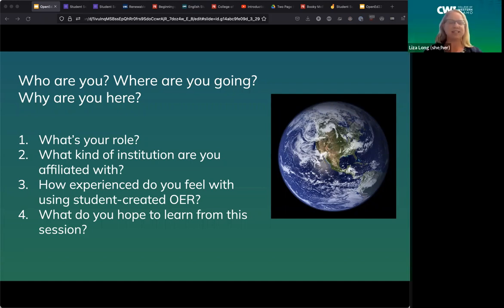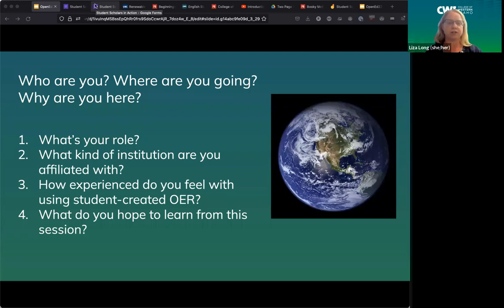I'm Liza Long. I'm the department chair of integrated studies at the College of Western Idaho, which is the largest college in Idaho and a two-year community college. In my role as department chair, I oversee our college's OER initiatives. I'm a previous OPAL fellow with the State Board of Education in Idaho and a current OPAL mentor. OPAL is Idaho's mentorship program for instructors to get them up to speed in OER.